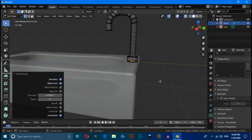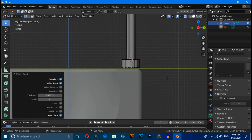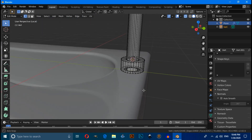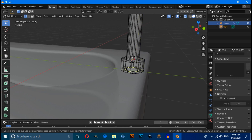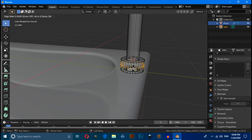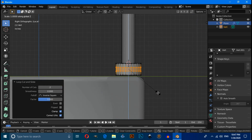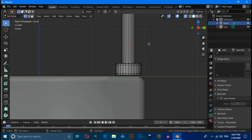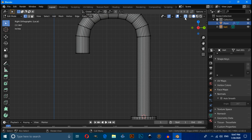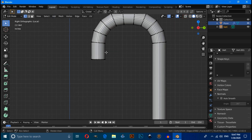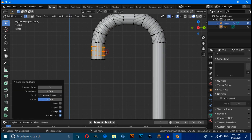Press Ctrl+R to add loop cuts. Increase the number of cuts, then press S then Z to scale on the Z axis. Press Ctrl+R again to add more loop cuts.